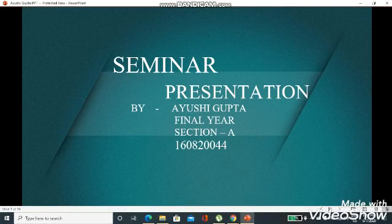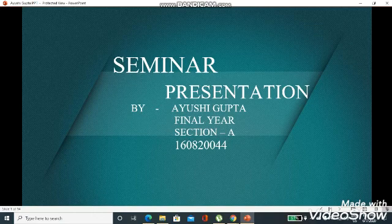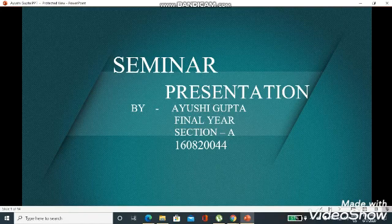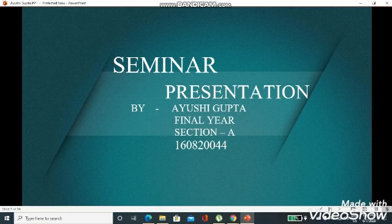Hello everyone. I am Ayushi Gupta from Muradabad Institute of Technology, pursuing B.Tech final year from Computer Science and Engineering branch. Here in this video, I am going to present my seminar topic. My topic of presentation is Brain Fingerprinting. It seems to be interesting from its name.